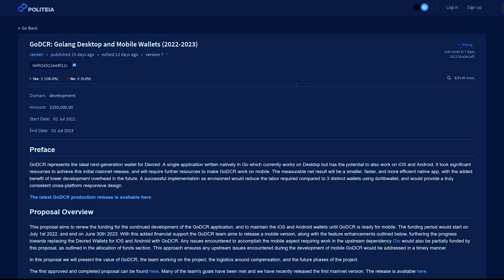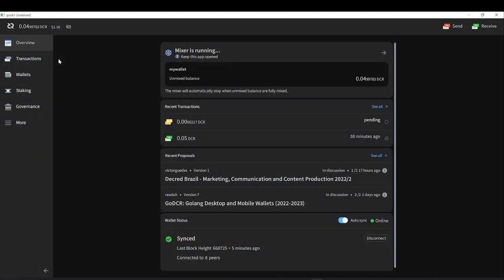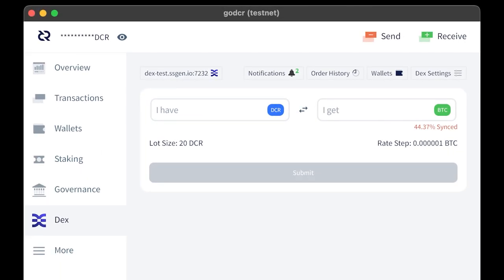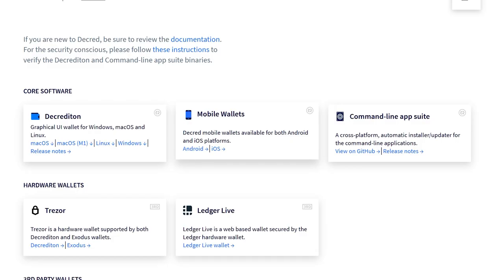The GoDCR, Godcr Desktop and Mobile Wallets proposal requests 250,000 in Decred for the continued development of GoDCR and mobile wallets over the next 12 months. GoDCR is a new lightweight SPV wallet for Decred written in the programming language Go as an alternative implementation to Decrediton's Electron version. This new framework will also enable a streamlined and consistent approach to porting wallets across platforms including iOS and Android. Check out the overview video on this channel to learn more about GoDCR and download it for yourself using the link in the video description.